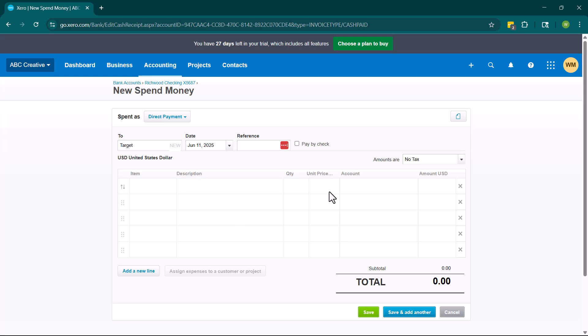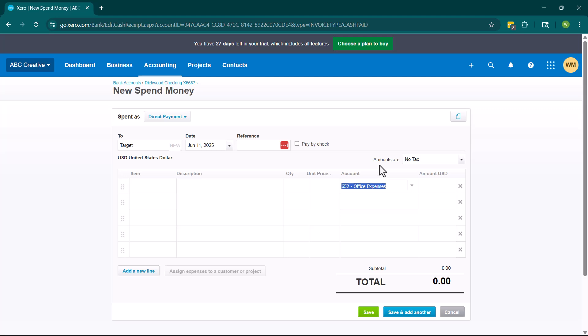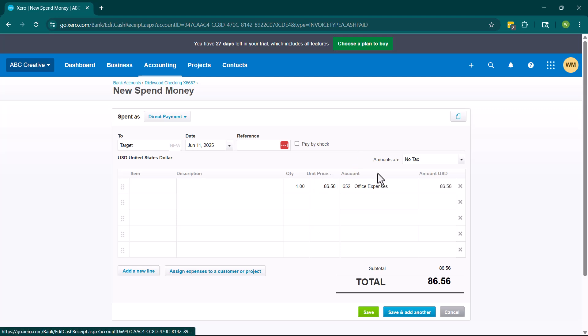We then have the quantity and the unit price. Right here is the account. So this account is going to tie directly to an account on the chart of accounts. So if I'm here and I'm purchasing office supplies, I'm going to go ahead and put office expenses here in the account. And then I can put quantity one and the unit price is going to be my receipt price. So if I spent, you know, $86.56 on this office supplies, I'm going to put the unit price. It's going to have the total amount right here.